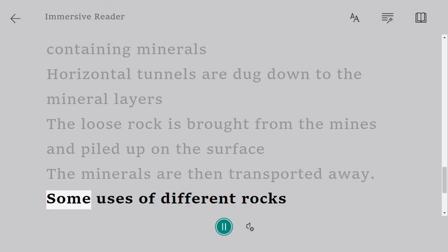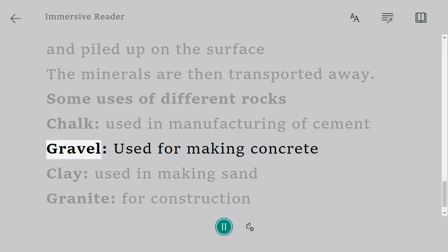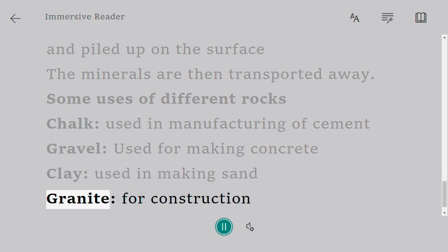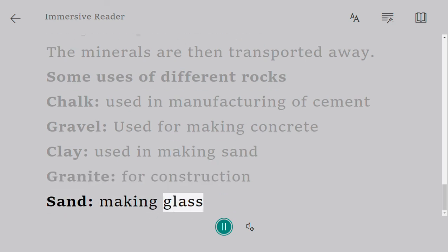Some uses of different rocks: chalk is used in the manufacturing of cement; gravel is used for making concrete; clay is used in making bricks; granite is used for construction; and sand is used in making glass.